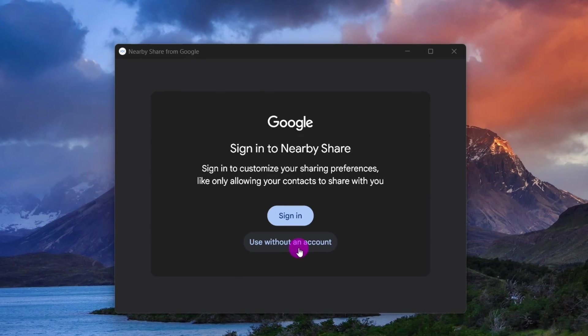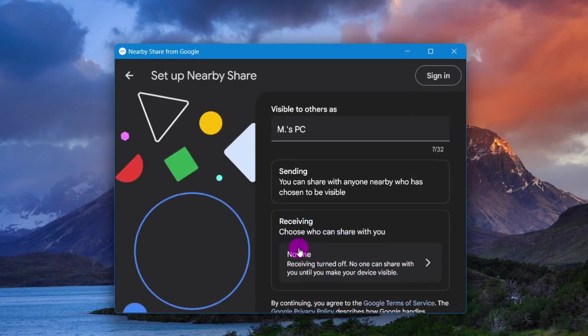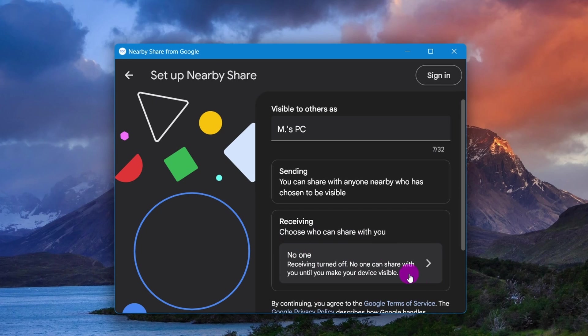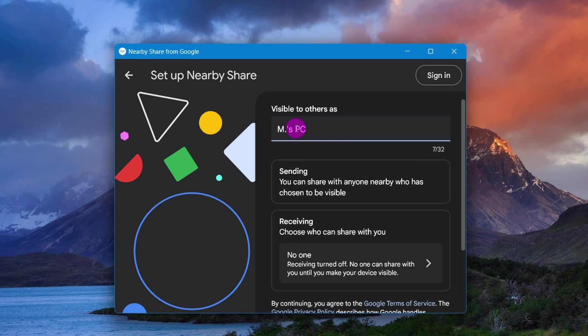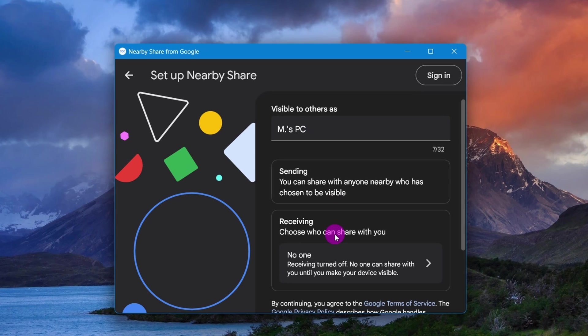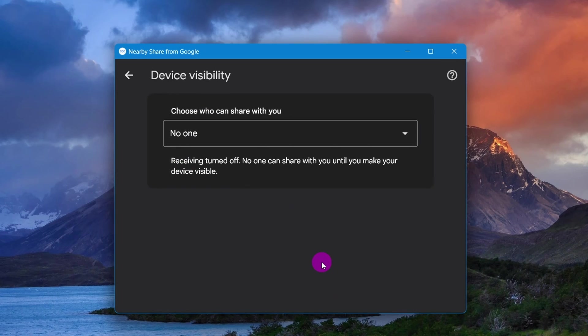Click the Use Without an Account option. Specify a device name and adjust the Visible to Others settings. Click the Receiving option.